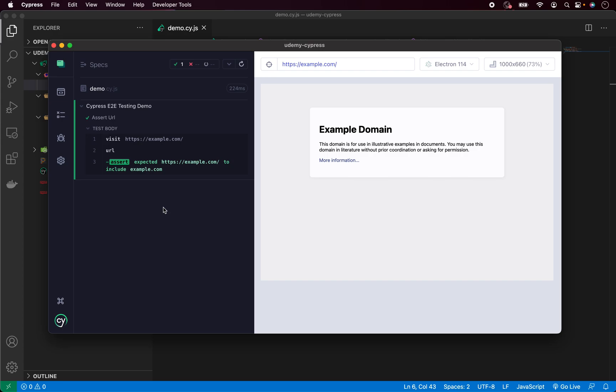In this case, the test is very fast, but don't worry, in the future we will be working with much more complex end-to-end tests and the execution will be much slower.